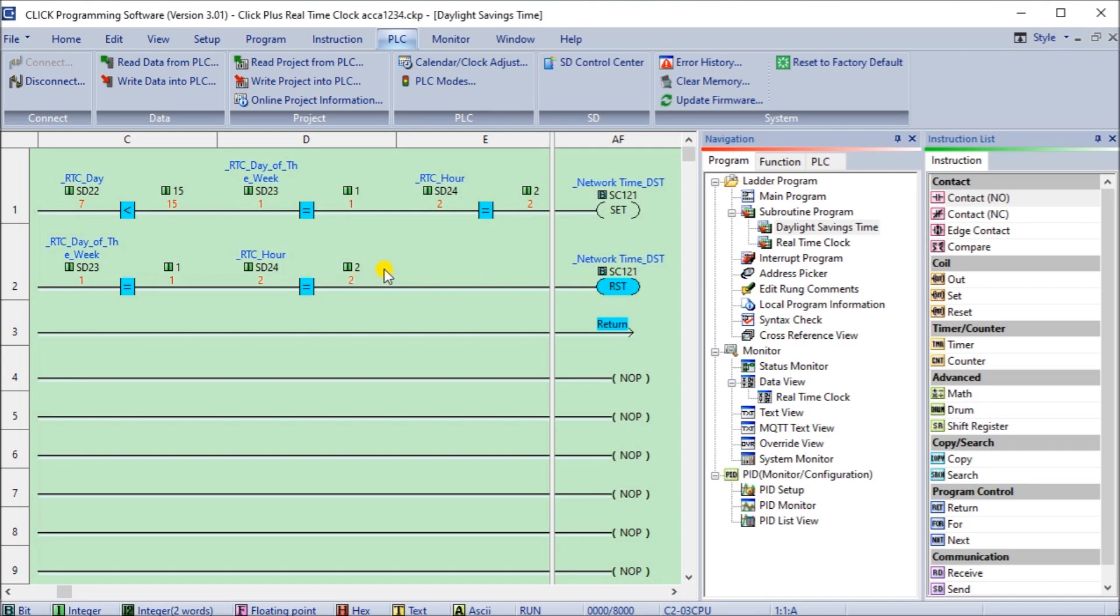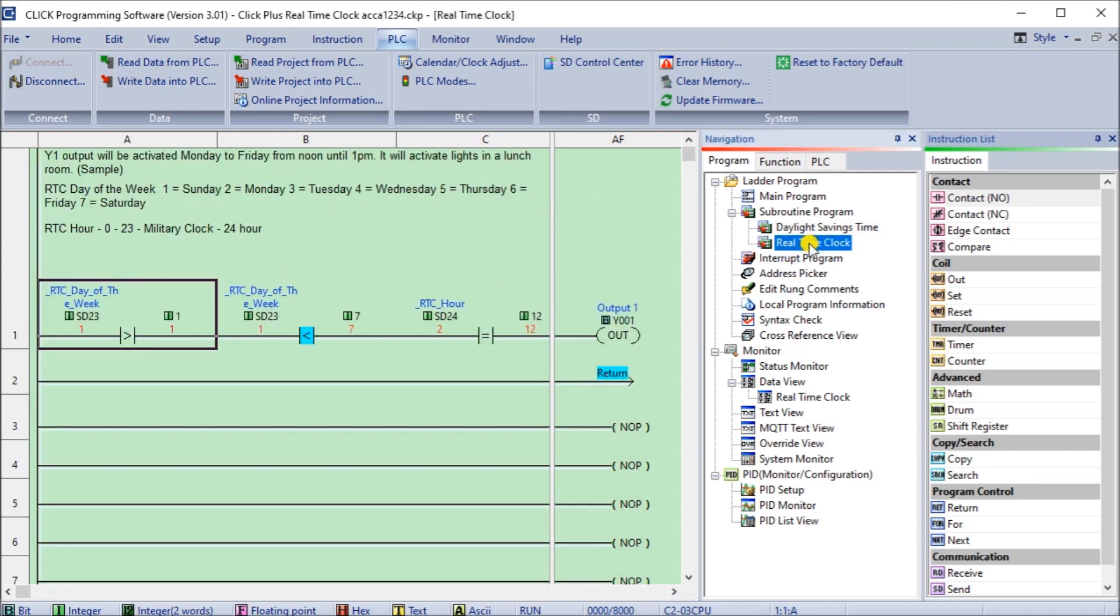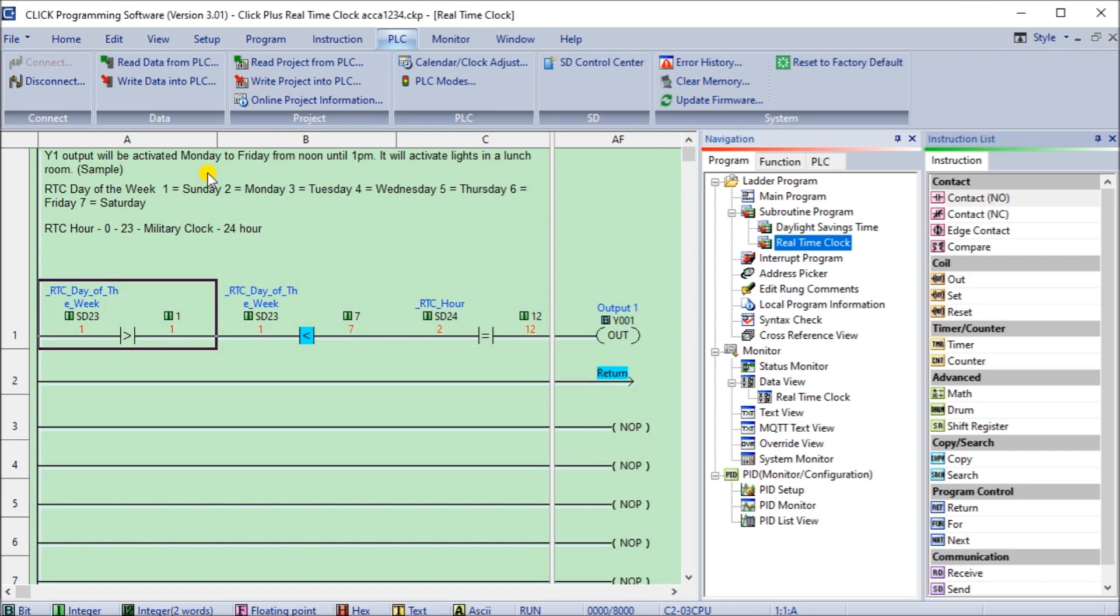So again, very simple to implement this real time clock. Next what we have is the real time clock, an actual example. What we do is we will activate Y1 from Monday to Friday from noon until 1pm, we'll activate a lunchroom as an example. So this is the same example we did before in our Qlik Plus or Qlik series of controllers on the real time clock.